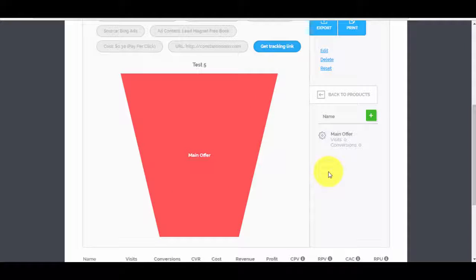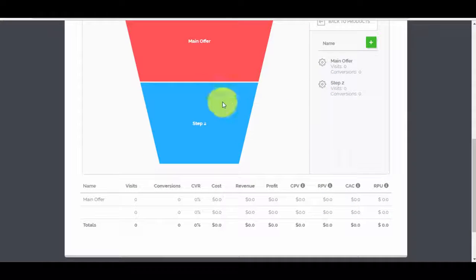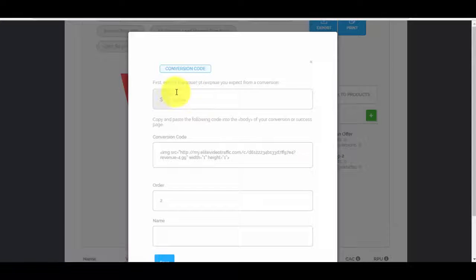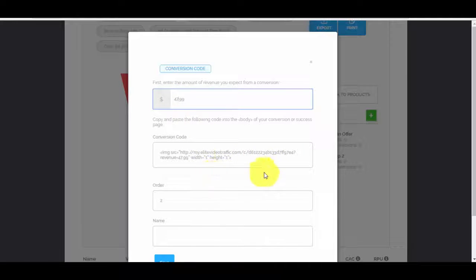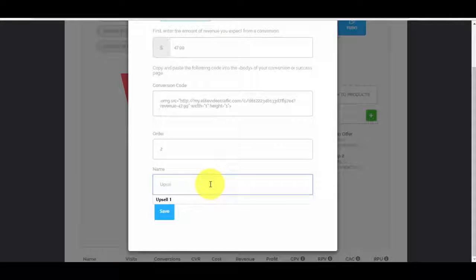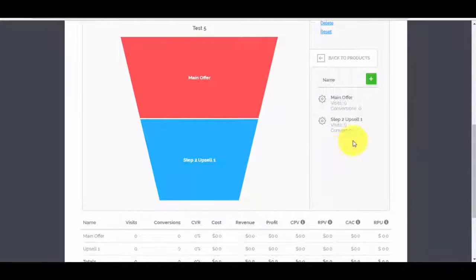If you want to add an upsell to your offer, click the plus button and scroll down — you'll see Step 2 has been added. To edit it, click the settings icon. Let's say we have an upsell for $47.99 — copy the code, paste it into the upsell thank-you page, name it 'Upsell 1,' press save, and that's how you track your upsell.